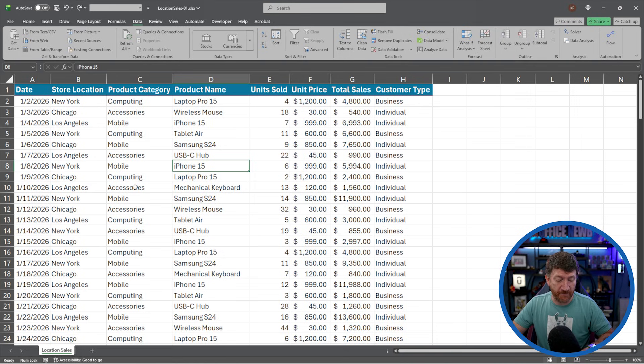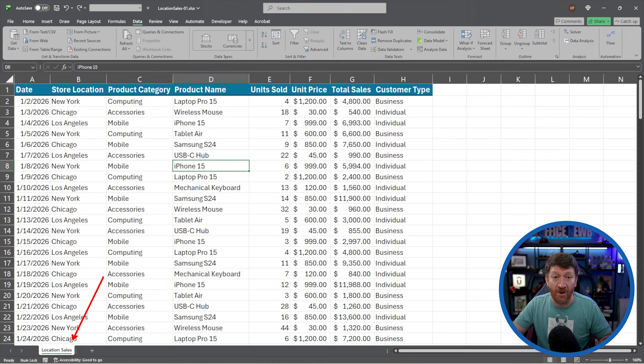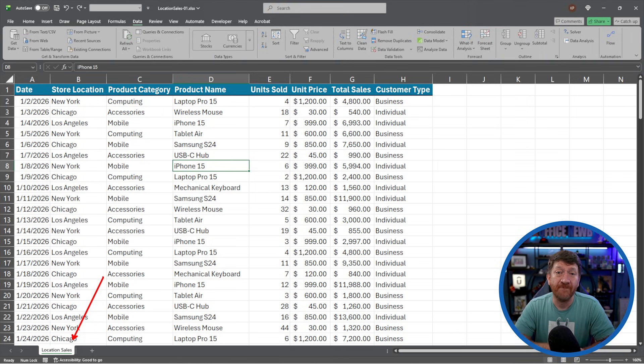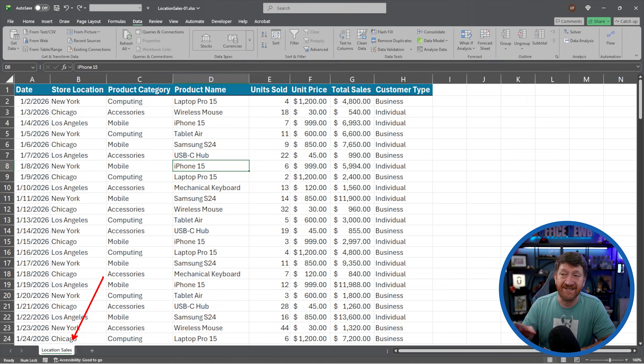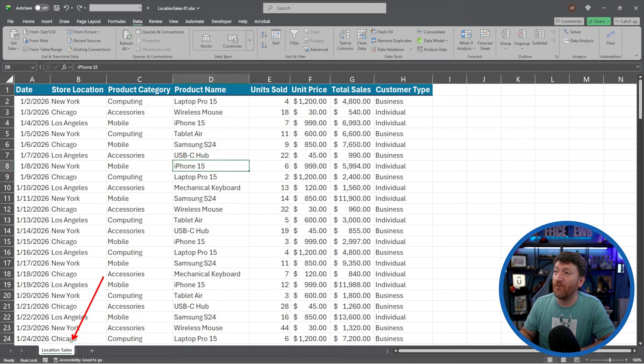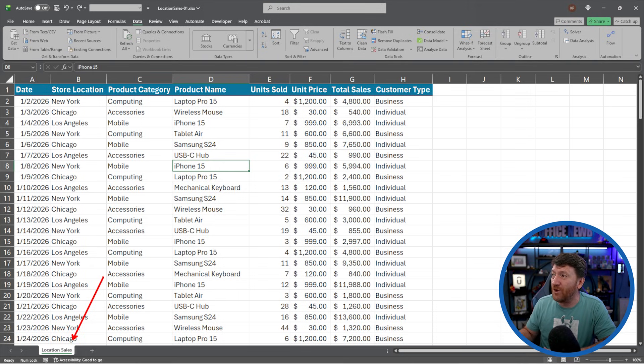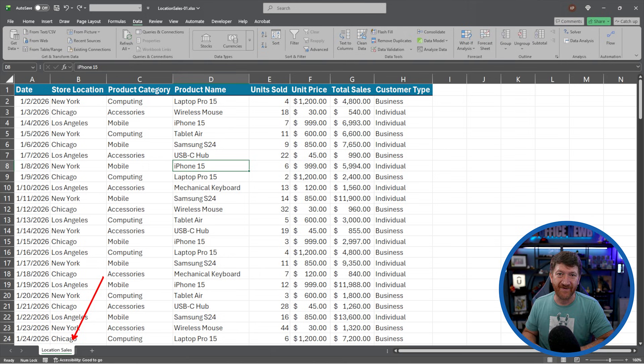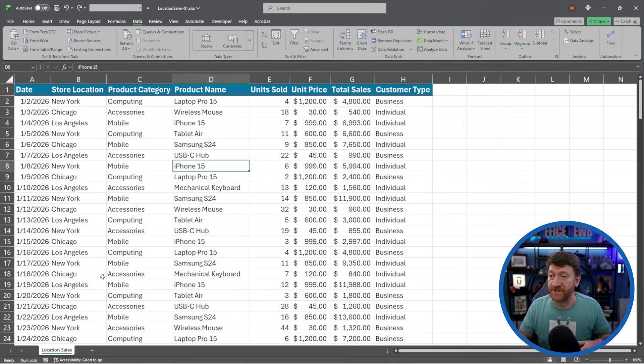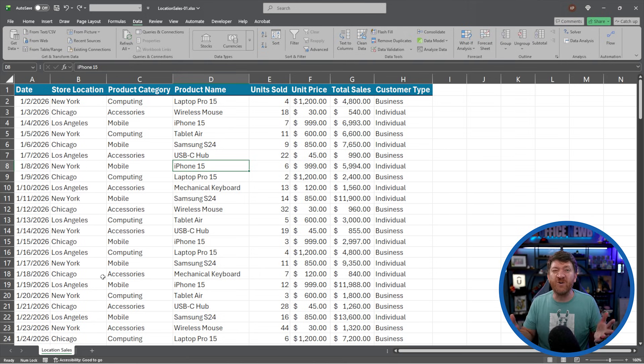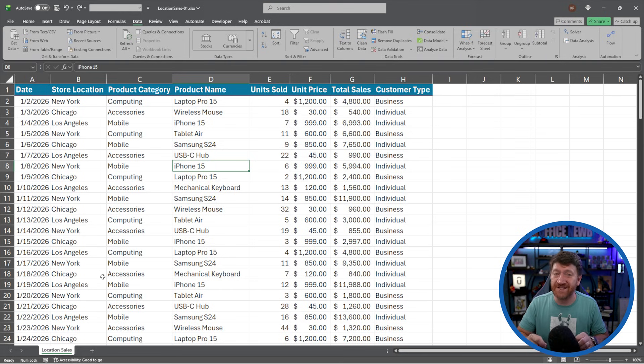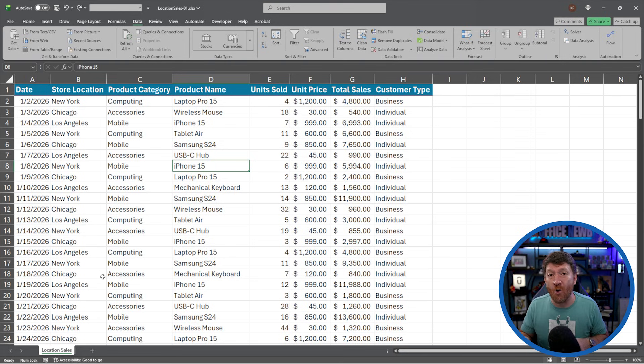So inside this workbook, we've got a single worksheet called Location Sales and it's got a simple table in there. It's broken up in data points like a date, a store location, product category, product name, units sold, unit price, total sales, and customer type. Now, looking at this data, whether it's 150 records or thousands and tens of thousands of records, there's probably key insight points that you want to know about this data.